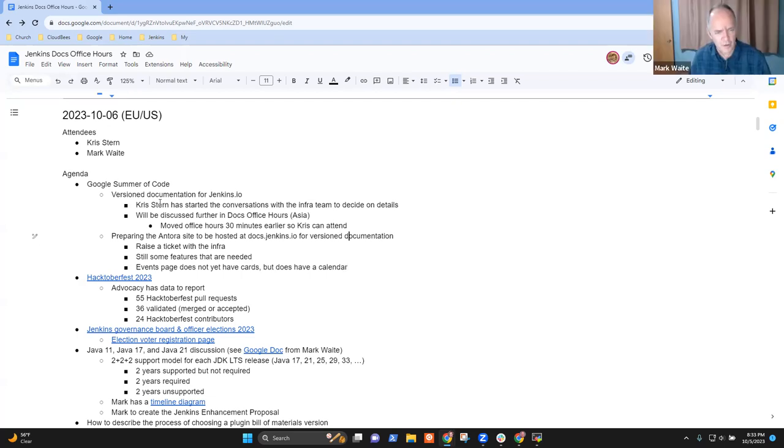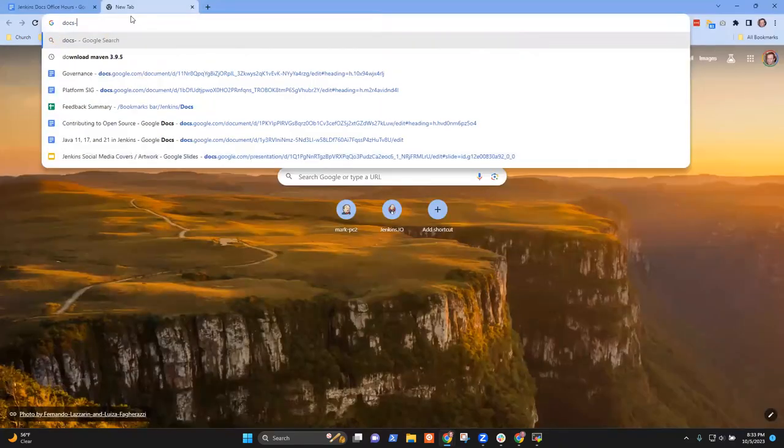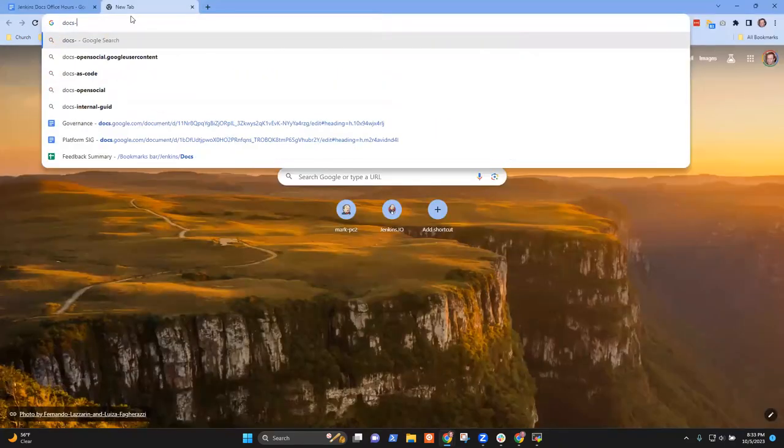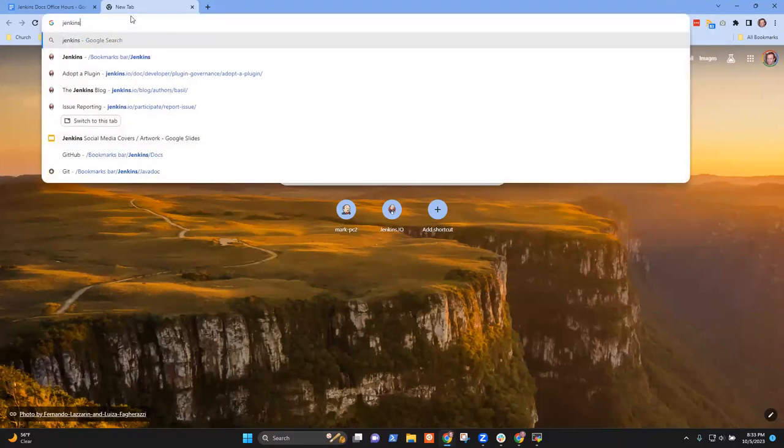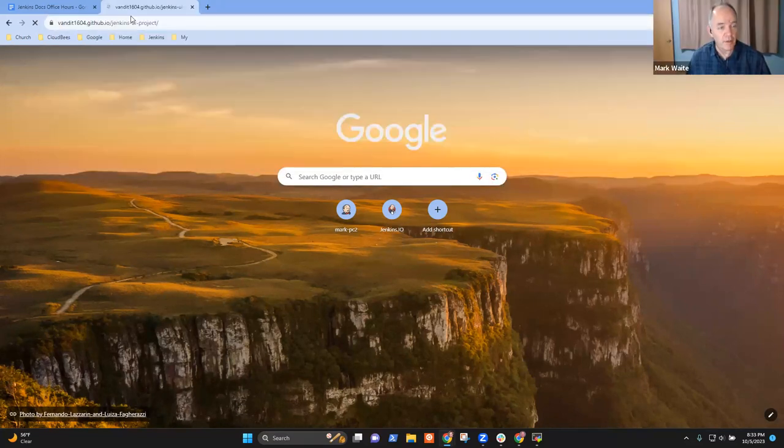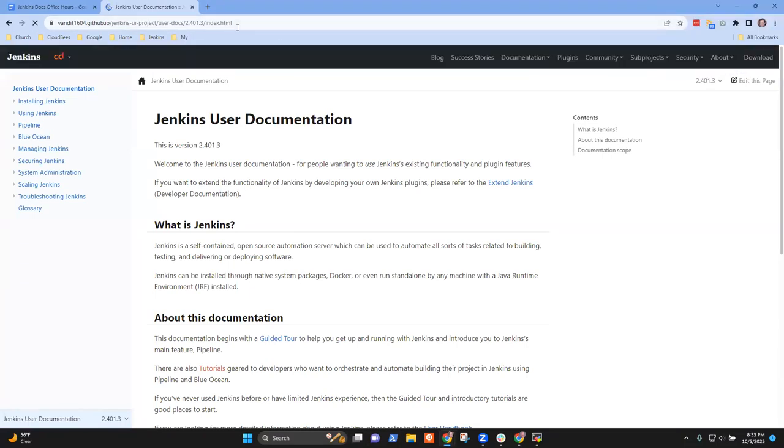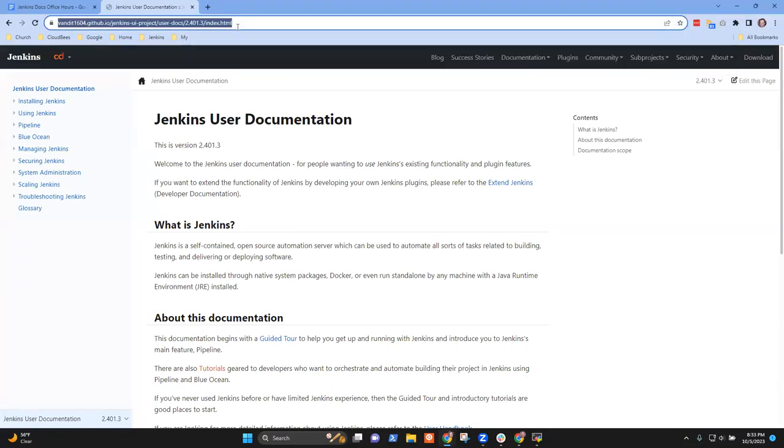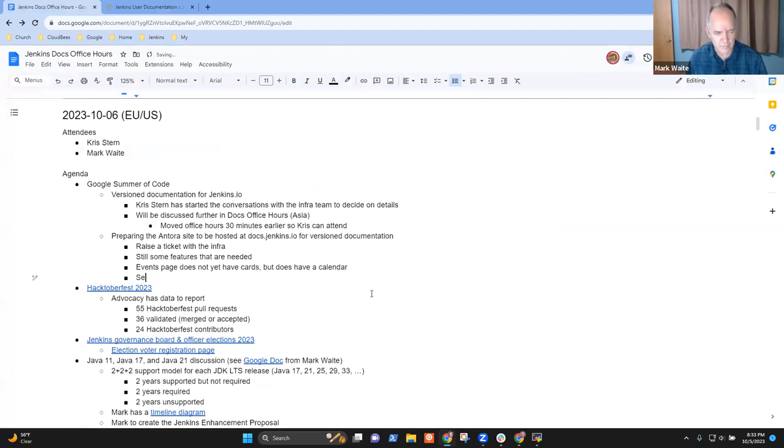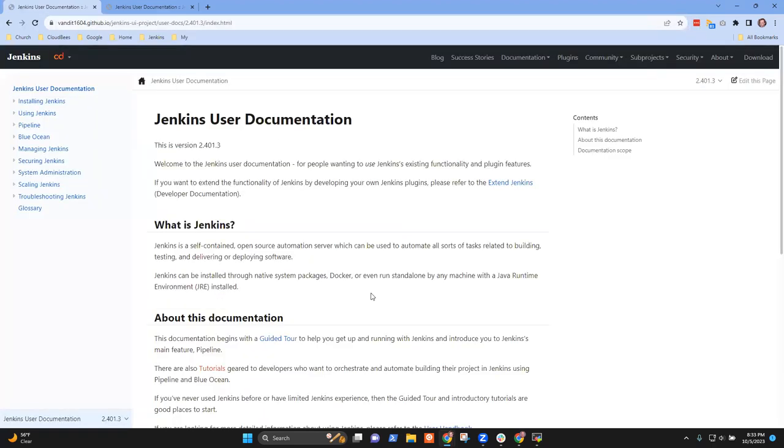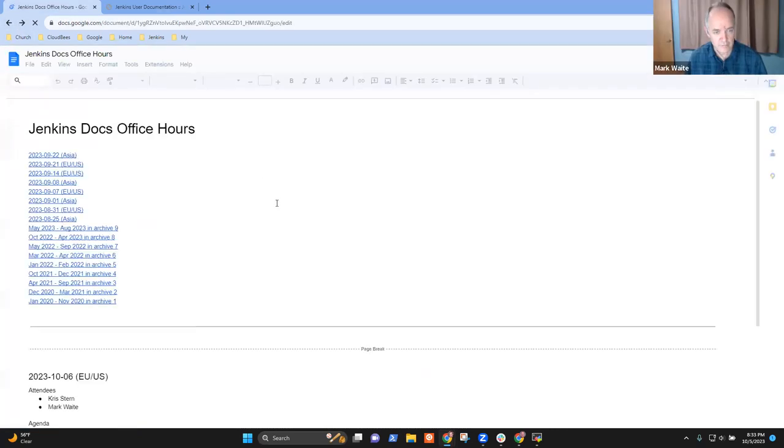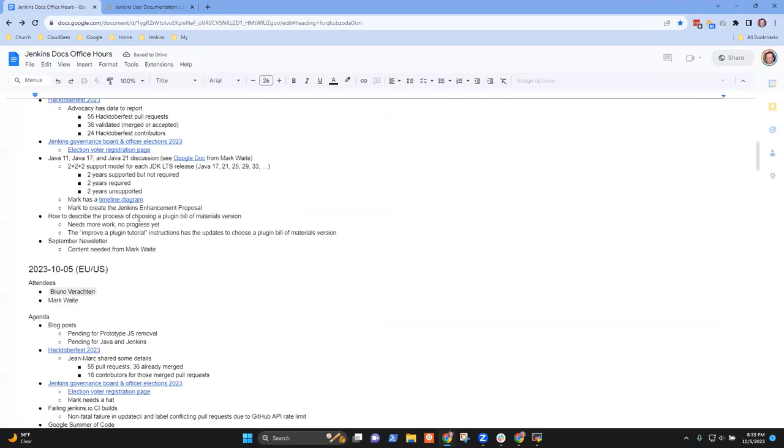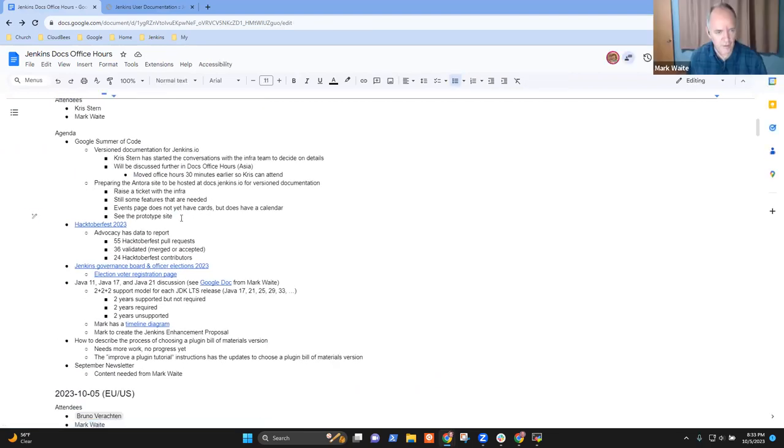Is there a site that we could go to together even now to look at it? Yeah, let me find it. It's on Netlify. Vanity 1604, I think that's the one. Things like the blog will be available first before Docs. We don't have a preview site for it yet.